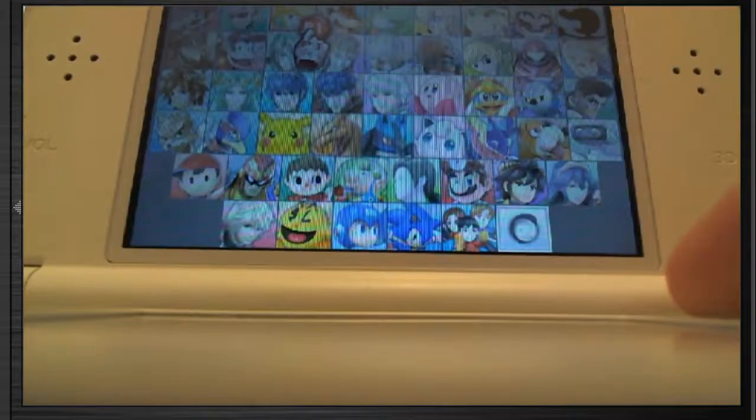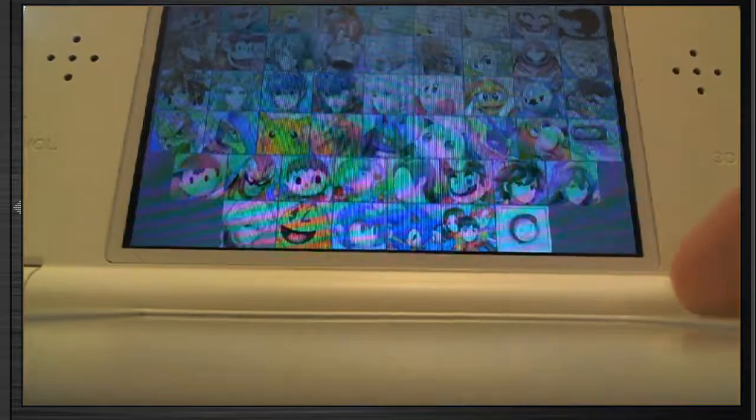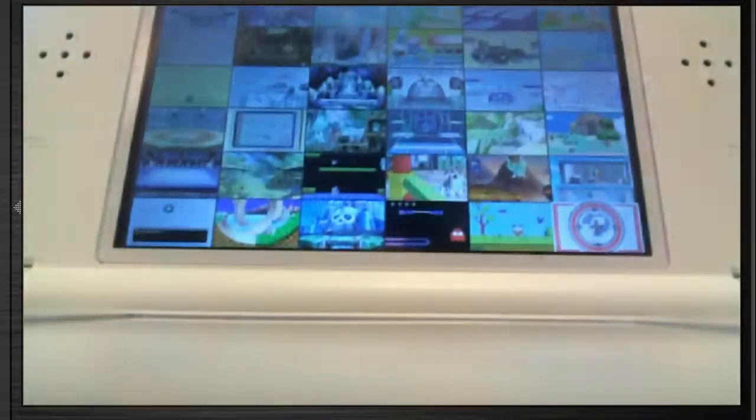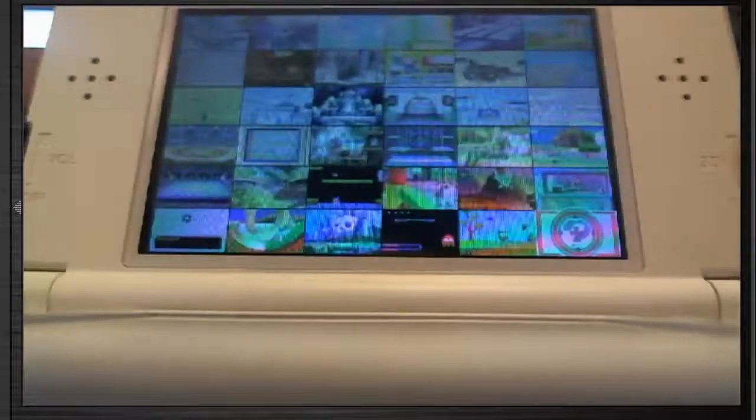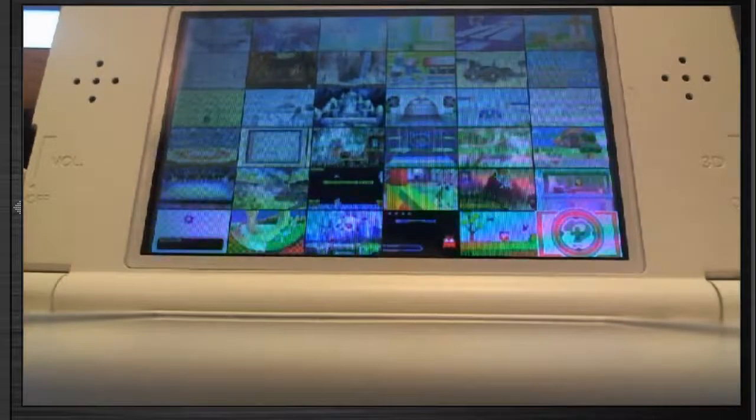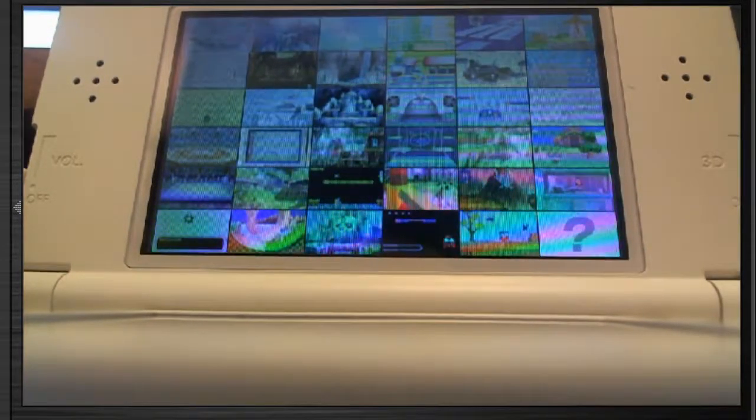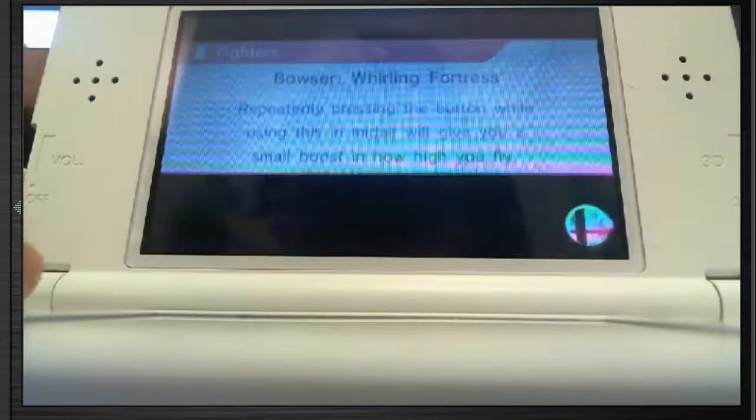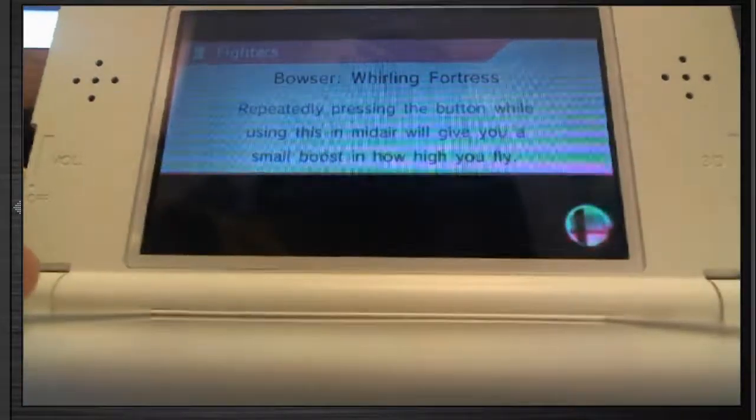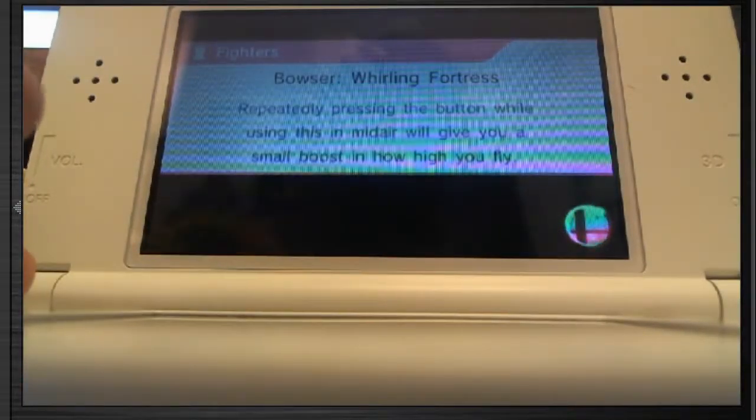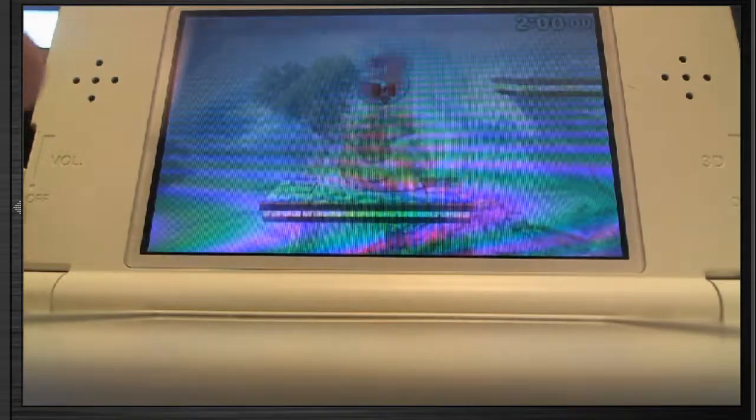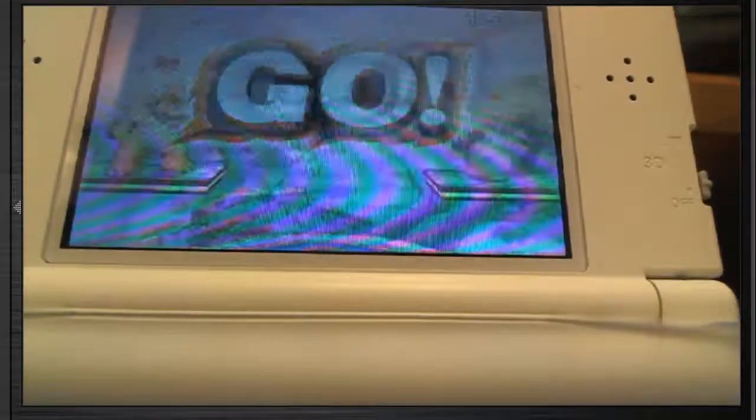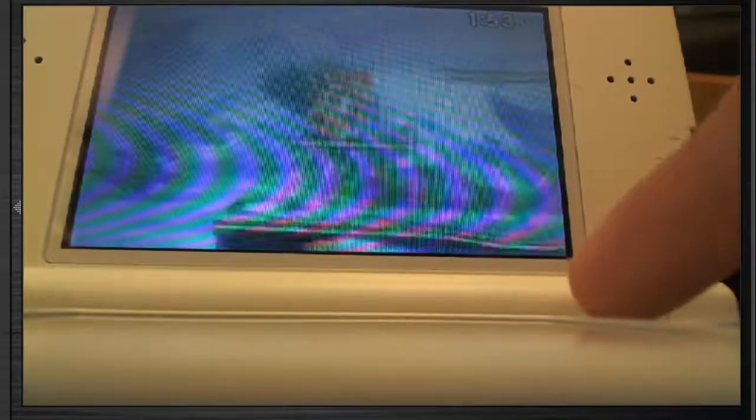I think I'll go with Bowser, because Bowser's like one of my favorite guys in this game, honestly. And we'll go to our stage. We all know how to play, so I'm just gonna get to this little button here. So, when we press it, he does that, or that.